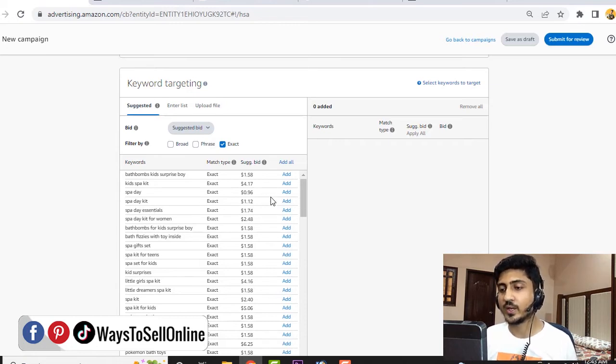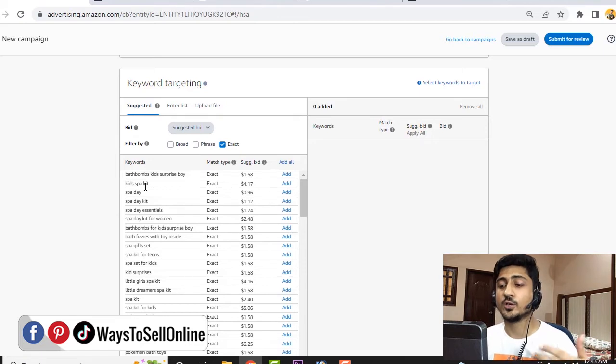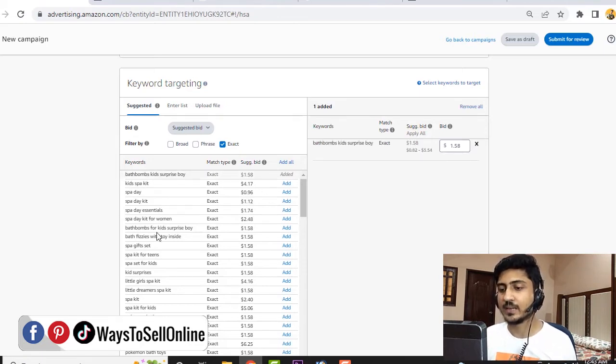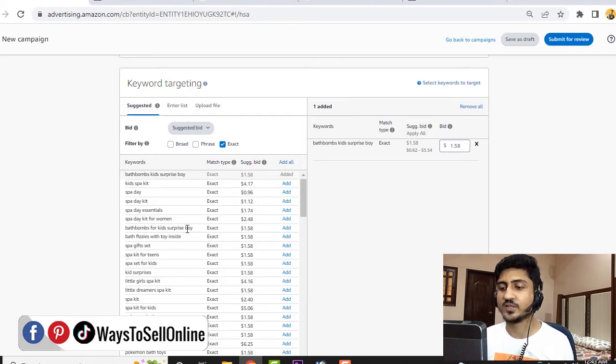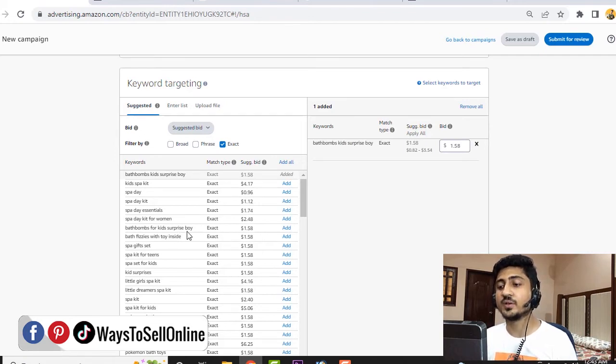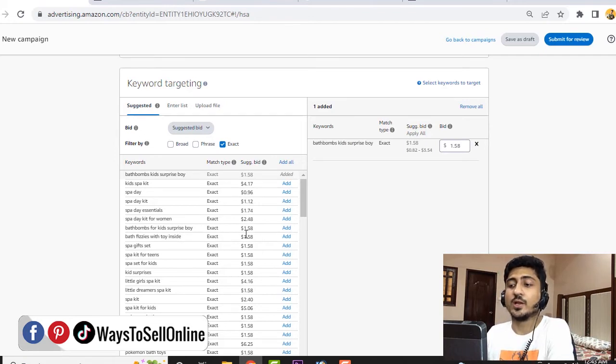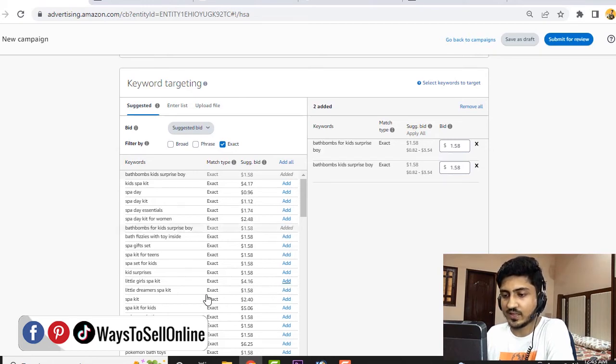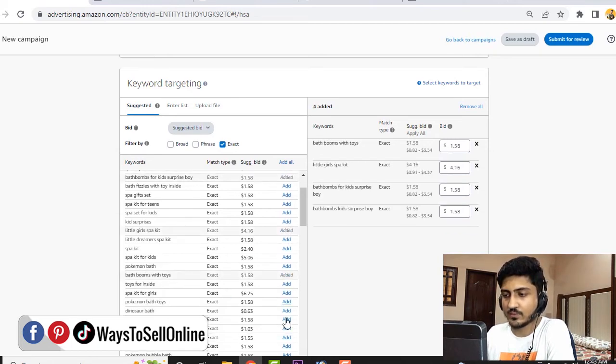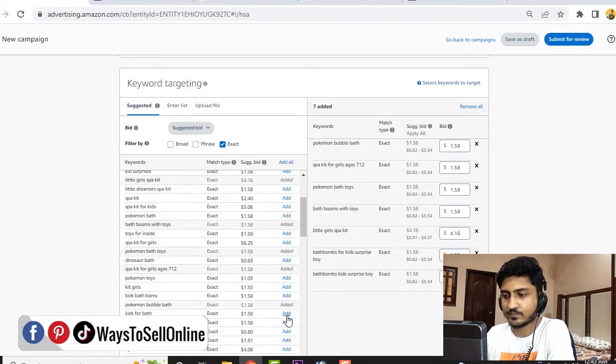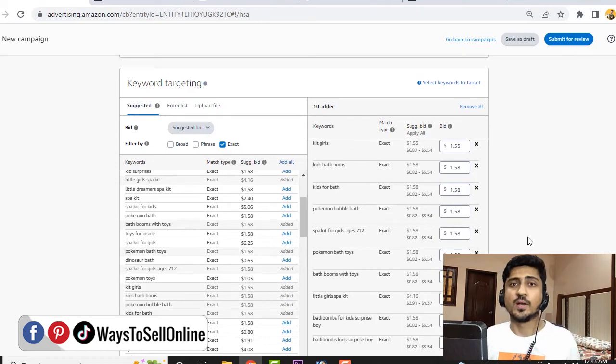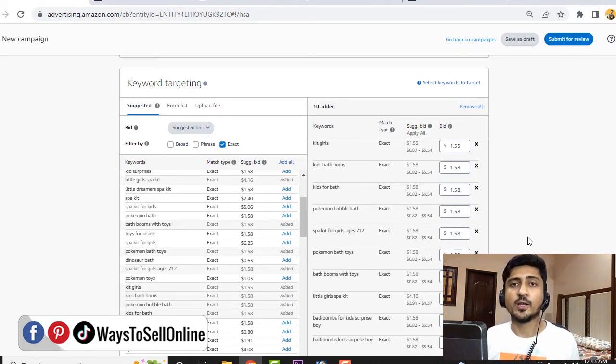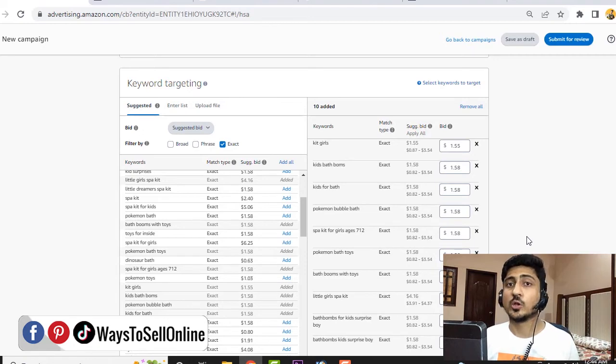You need to look for three-tail keywords. Let's start scrolling and find keywords related to your product like bath bomb kids surprise boy. This is a long keyword, relevant keyword, and has a lower bid. So we can add here just like that. As you can see, I have added all 10 super relevant long-tail and lower competitive keywords here. Now just go upward and check the status of your video.